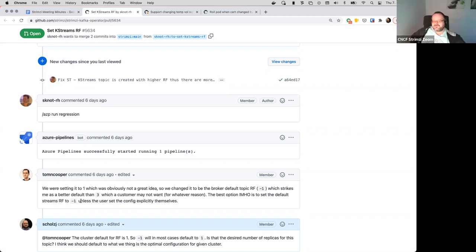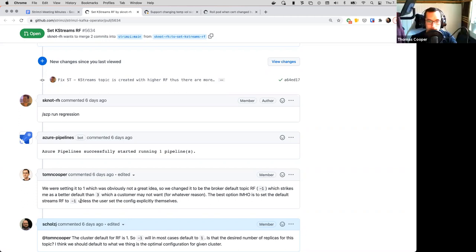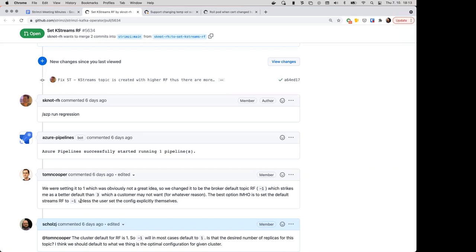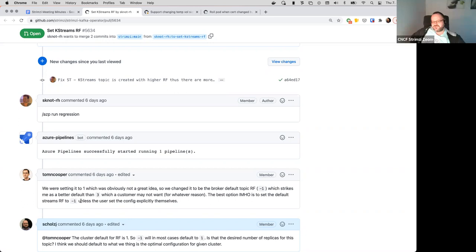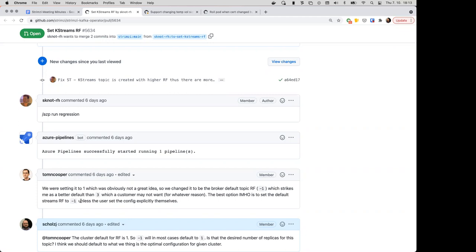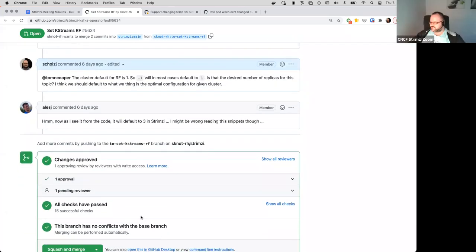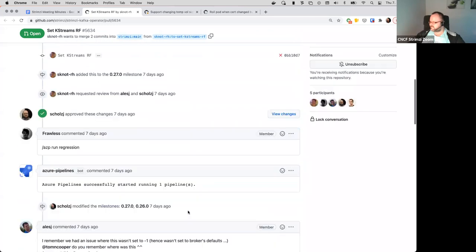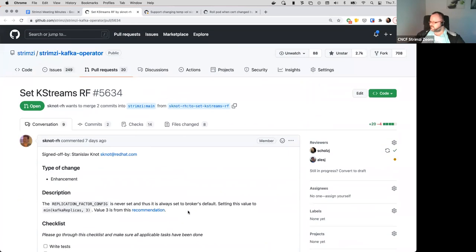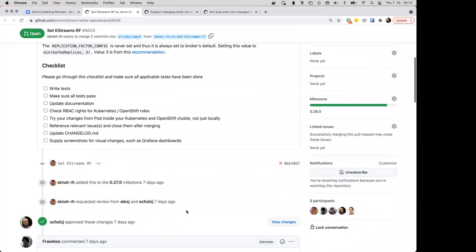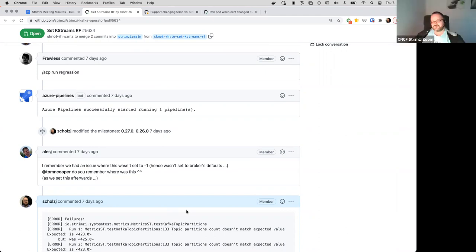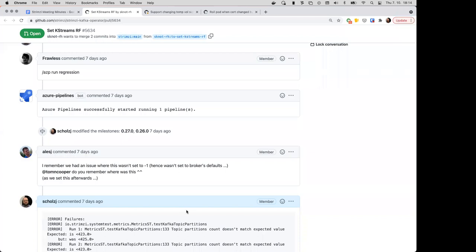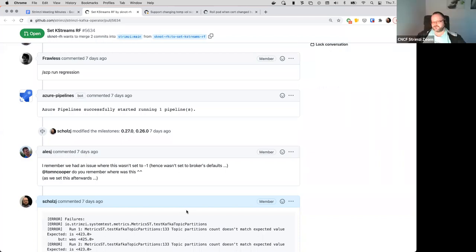So, I think the code written by Standa is that it takes the minimum of three and the number of brokers. So, if they have just one broker, then it's just one replica, right? Not much else you can do. If it has three, then it's three replicas. If you would have five, then it would be three by default, which, yeah, to be honest, I don't think the changelog topic is critical. So, I think three should be okay in most cases. In Kafka 3, it's set to minus one now by default. Yeah, but the problem is that minus one defaults to one in most cases.